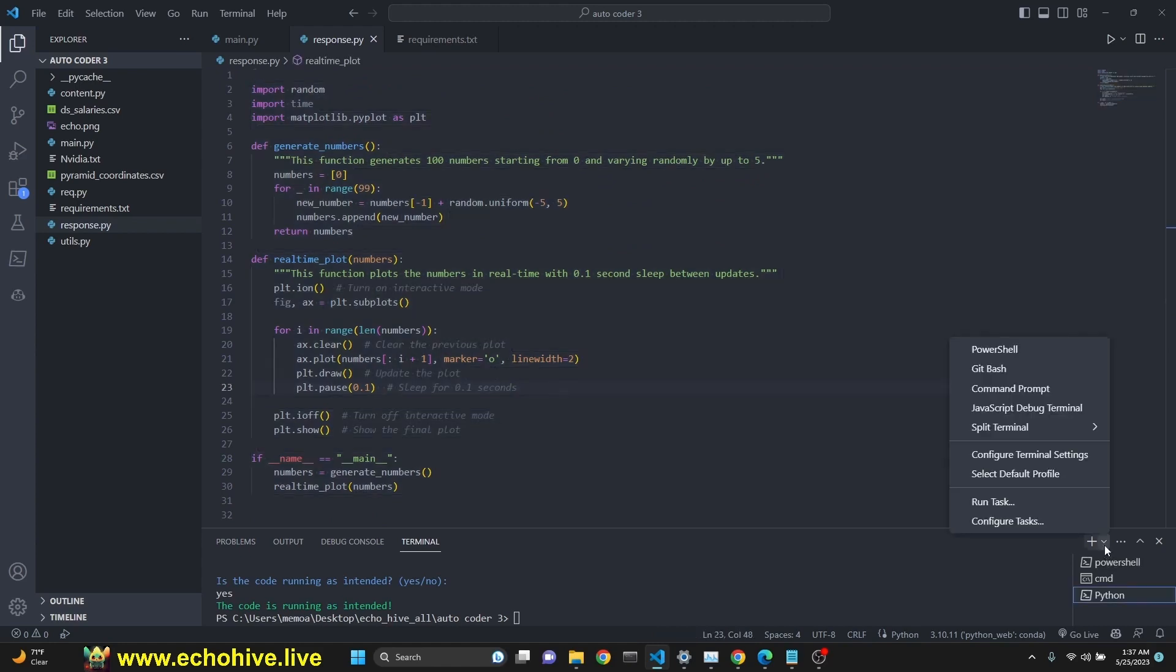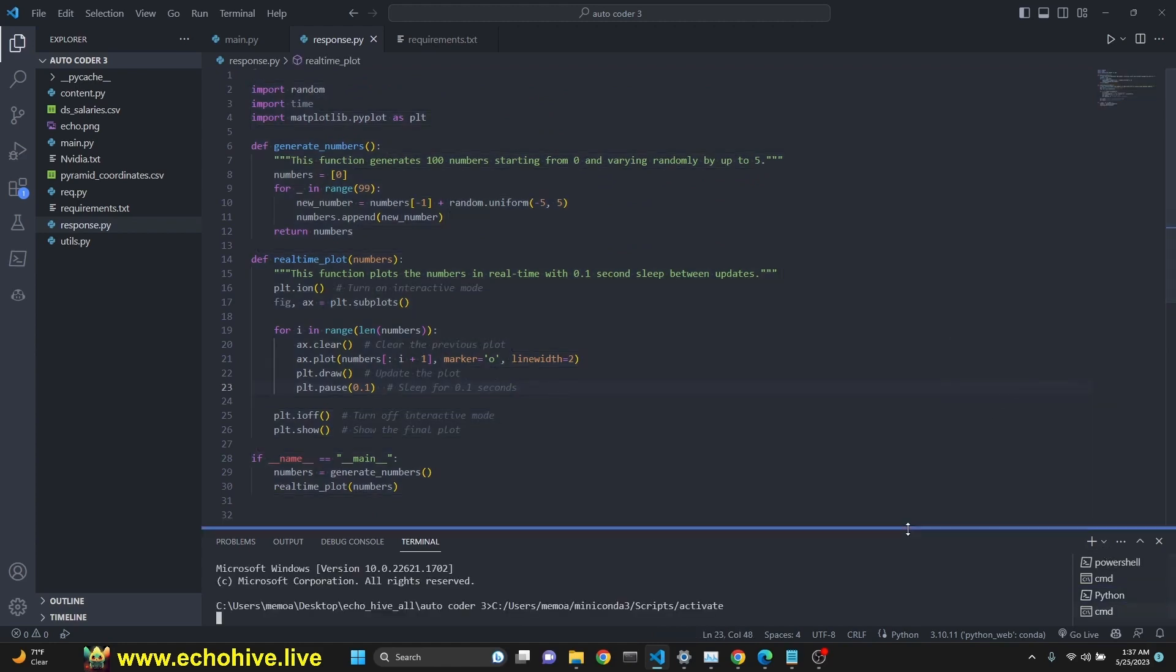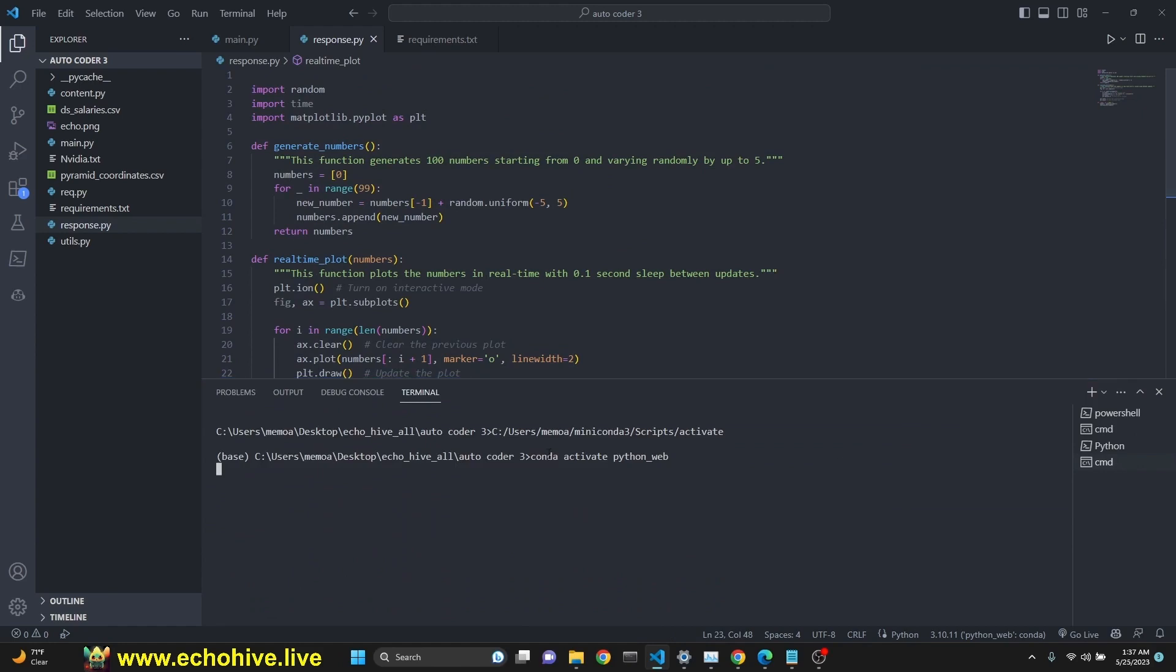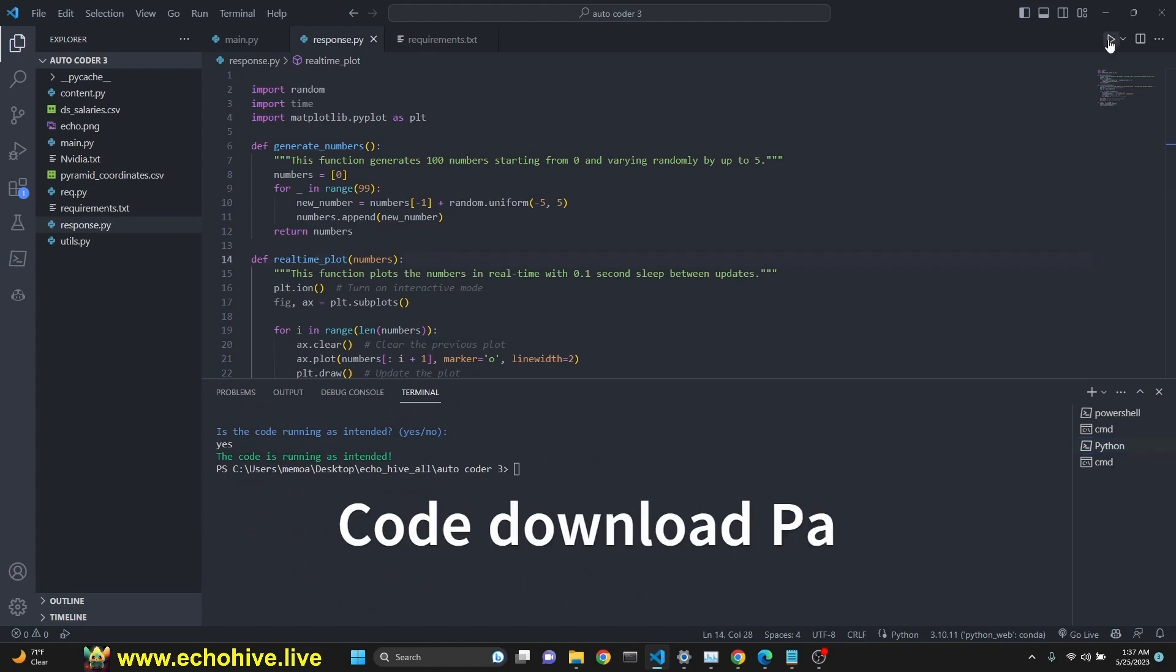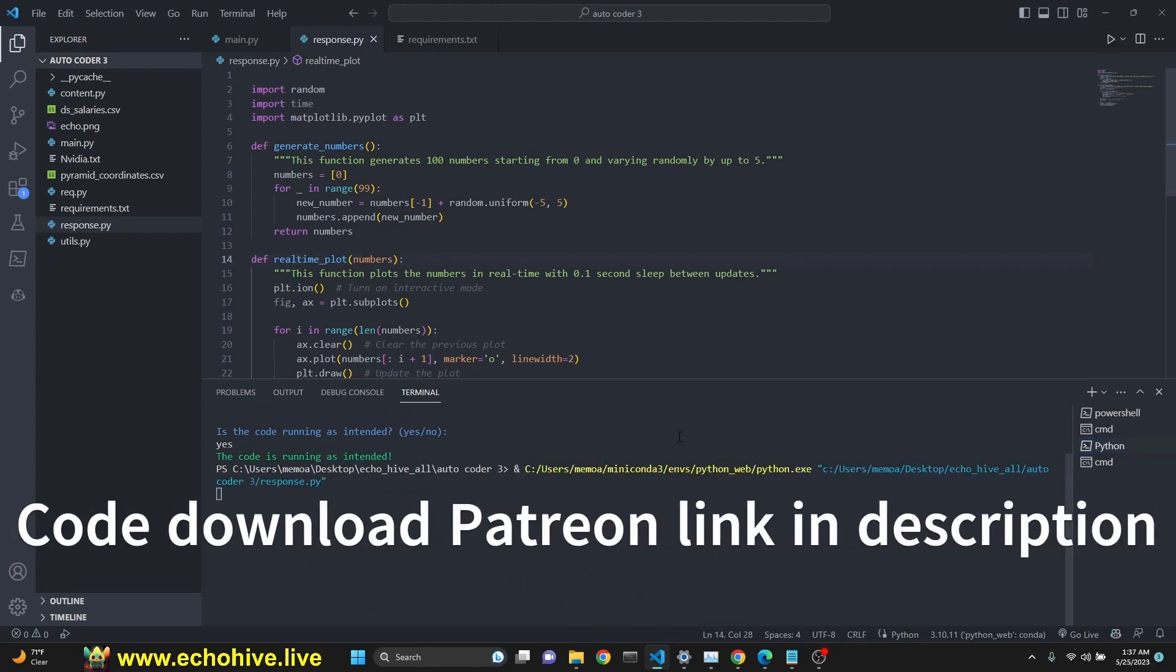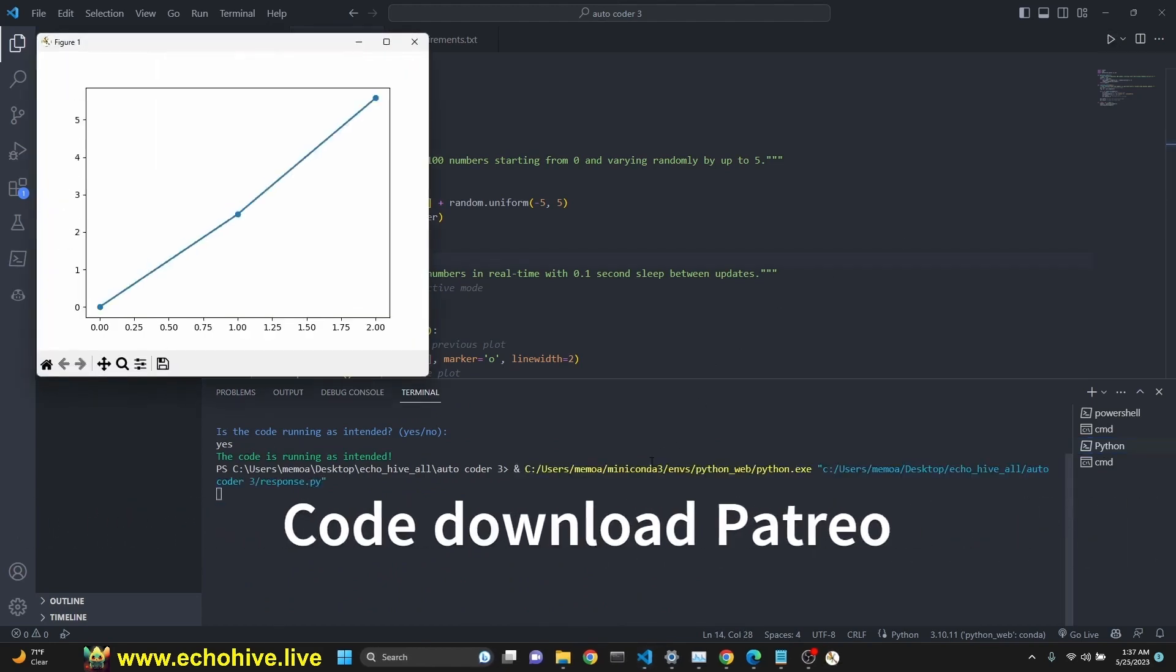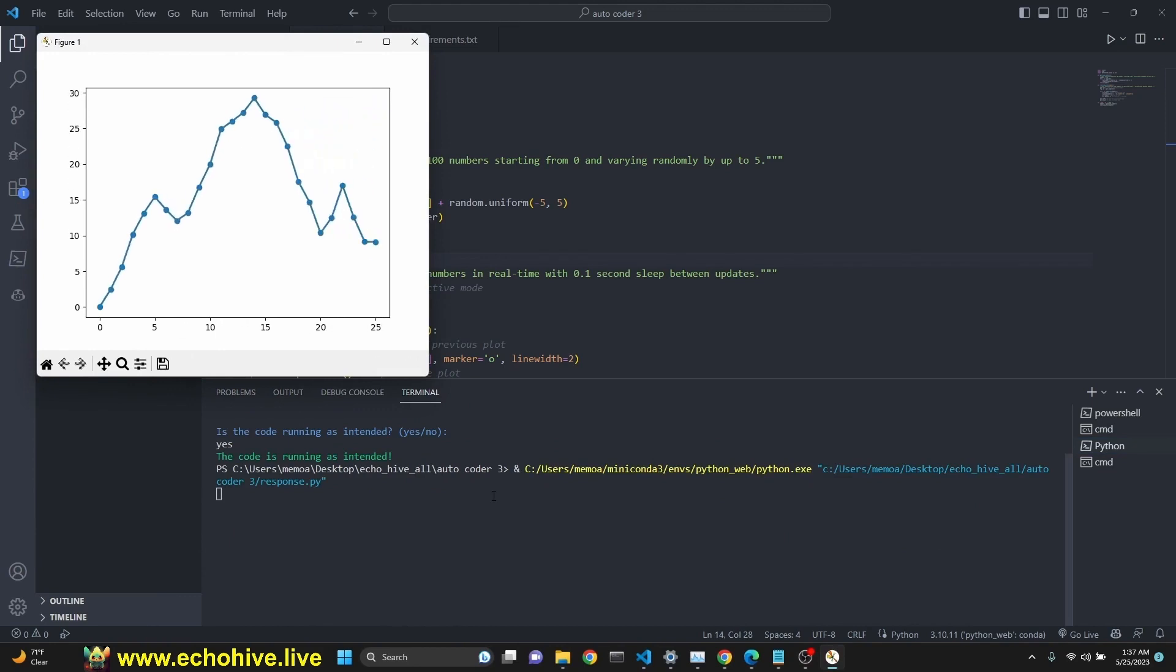We can run this again by creating a command prompt, running it in the terminal. Or since we already have exited out of our autocoder, we can just run it by clicking play. And here is it again. There we go.